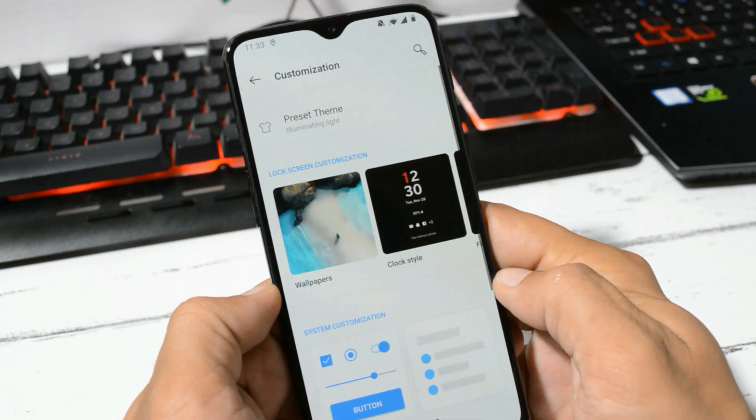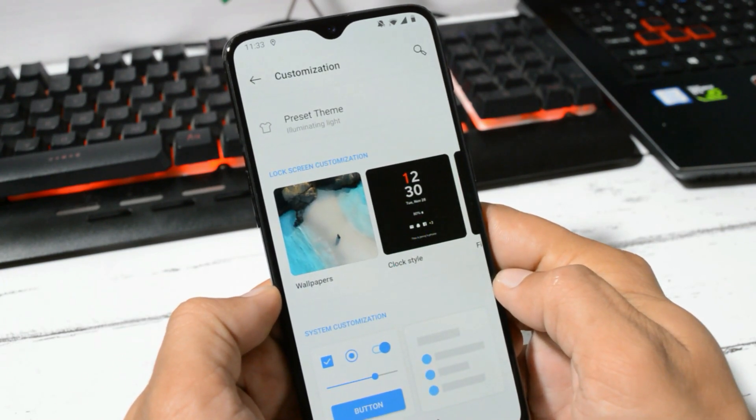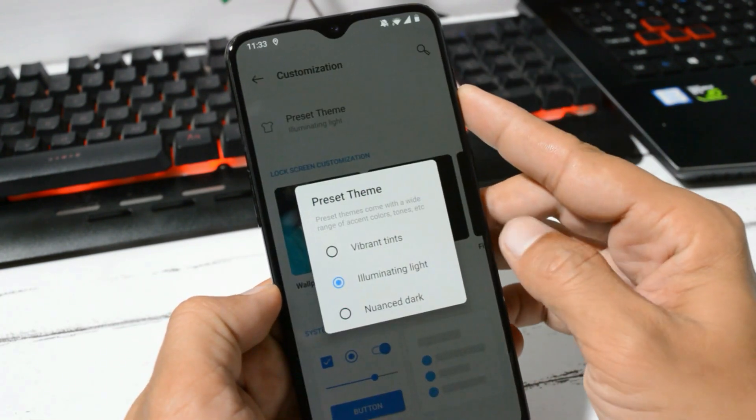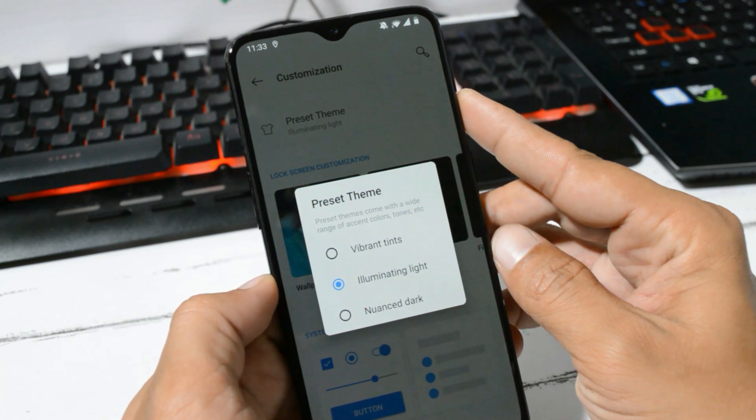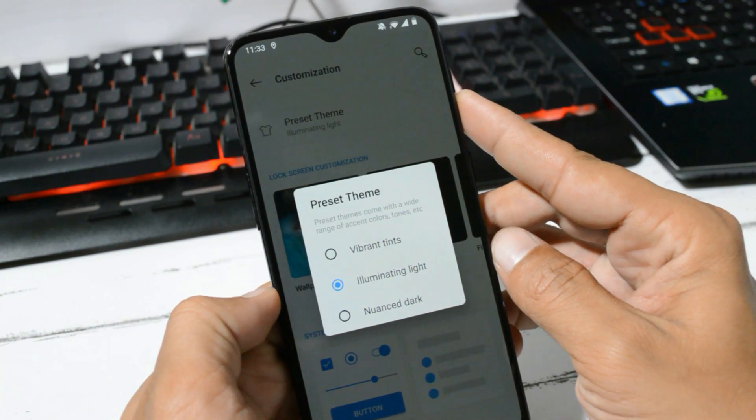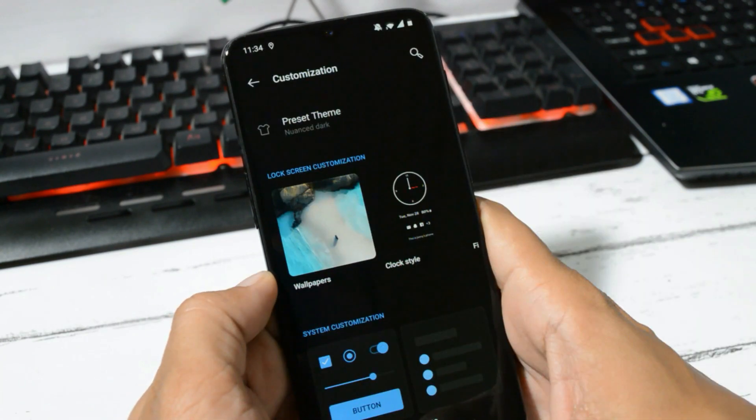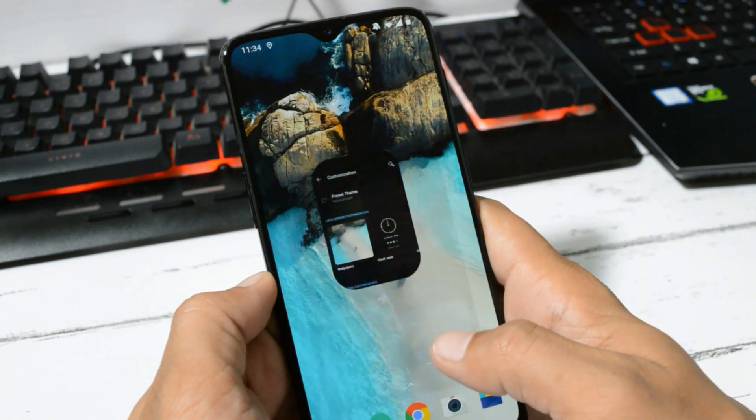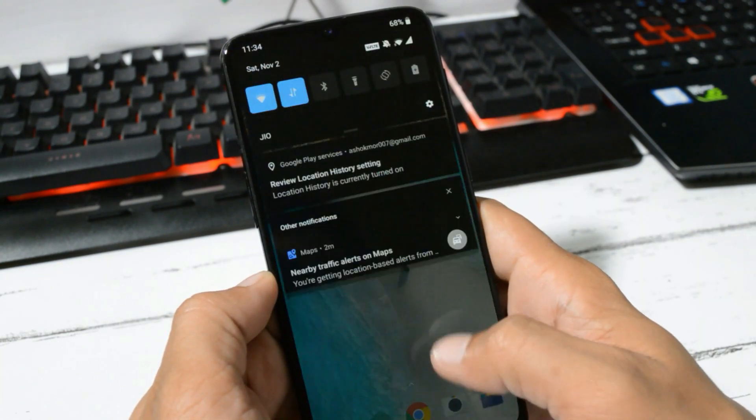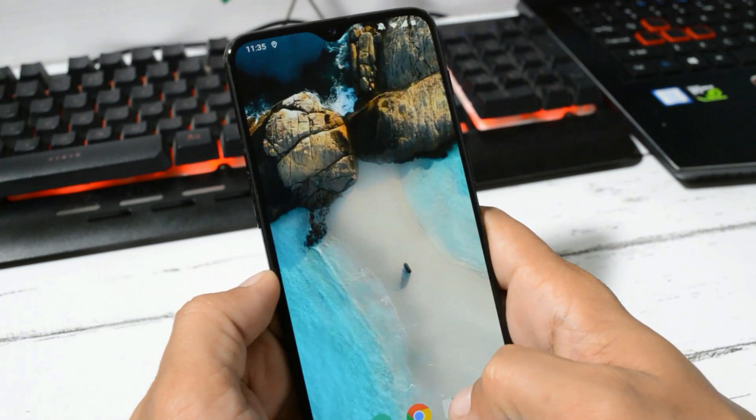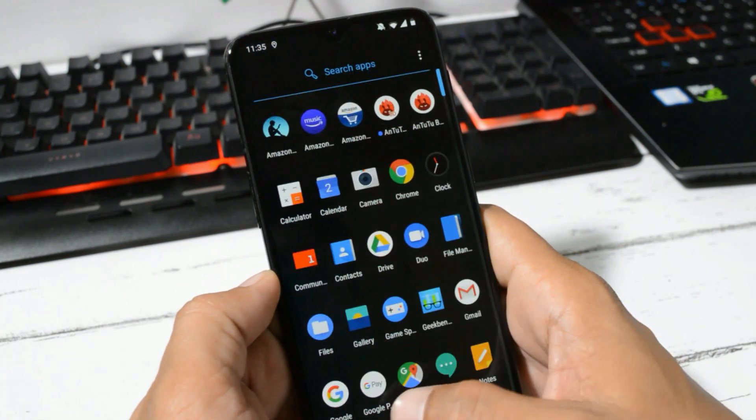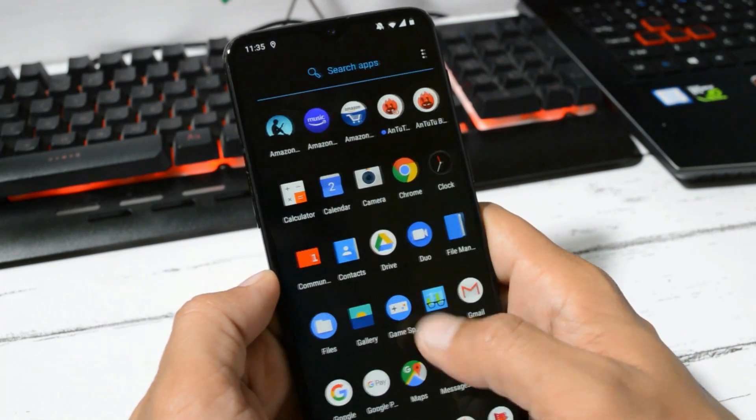Here you have the option to customize your device where you get three themes available: Vibrant, Tint, Illuminating, and Nonce Dark. Selecting Nonce Dark will completely turn the UI into dark. Supporting apps will also get adapted to dark theme.